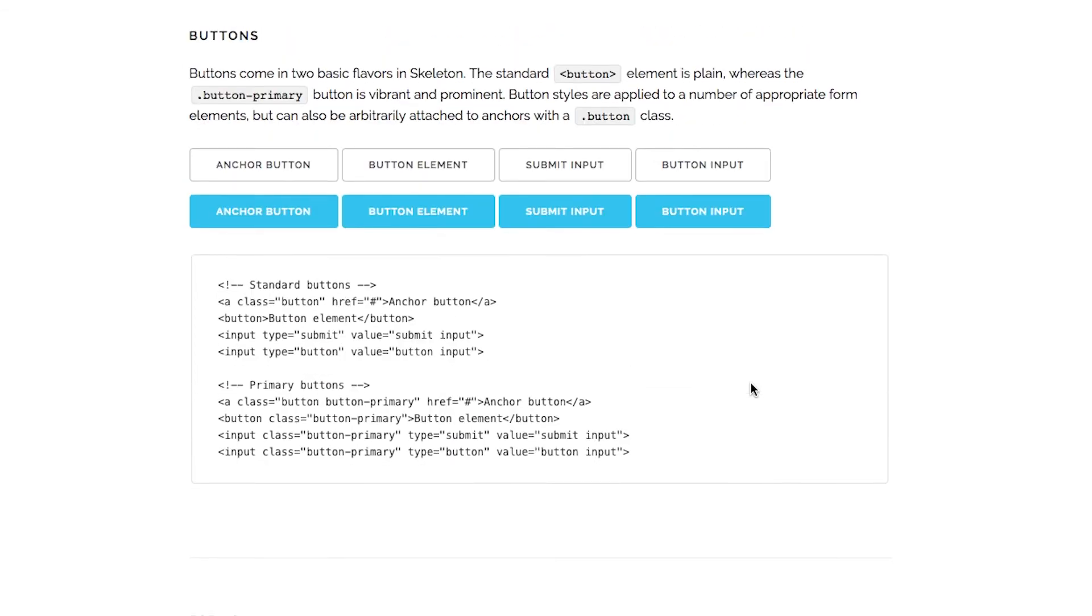Skeleton comes with some default styling for buttons. Basically, apply the button class, or the button tag, or an input type of submit or button, and it will be applied automatically. There are also some blue primary buttons that you can get by applying the button-primary class.